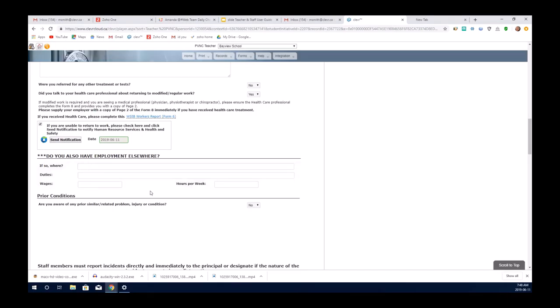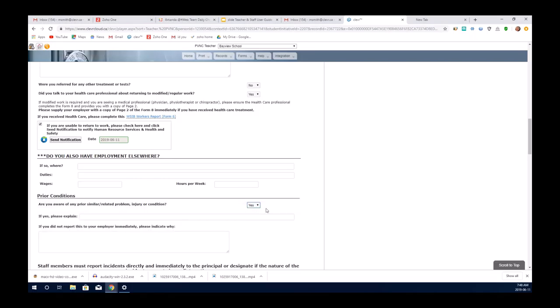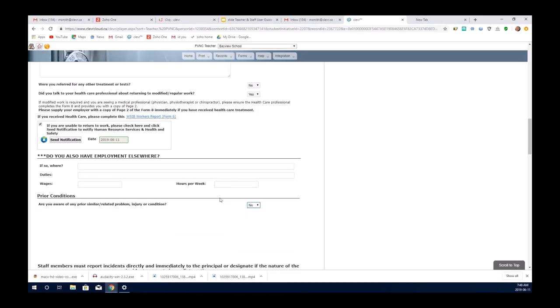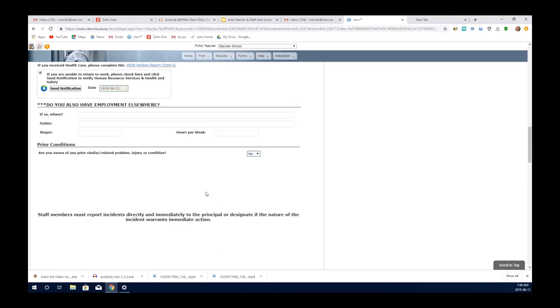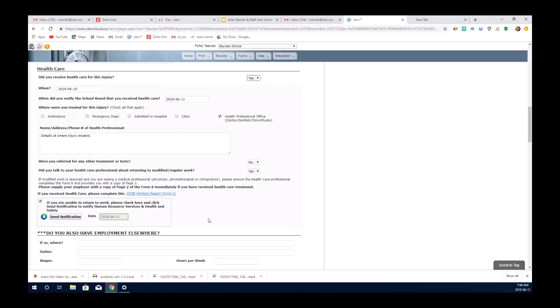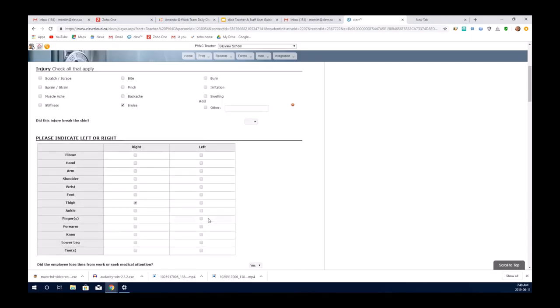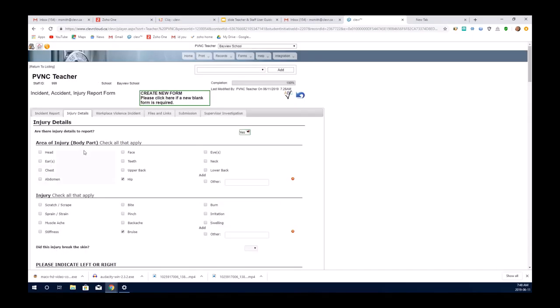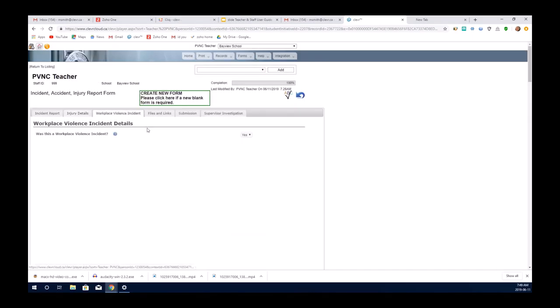If you have employment elsewhere, you will need to complete this area. If you have any prior conditions, there's details - you would select yes and fill in those details. And then the instruction is that you move forward to the next tab, if it is a workplace violence incident.